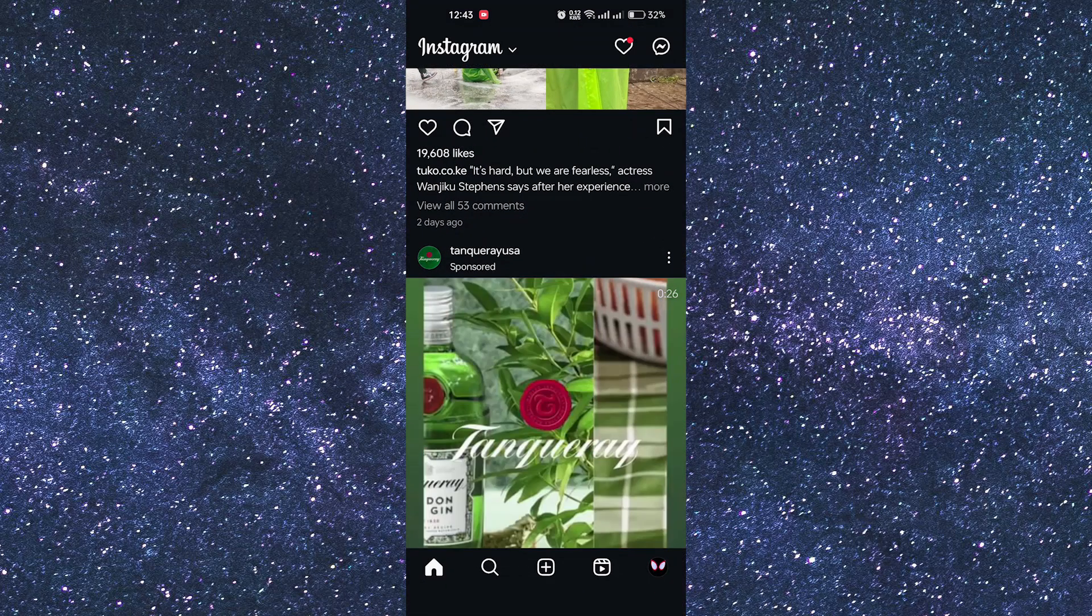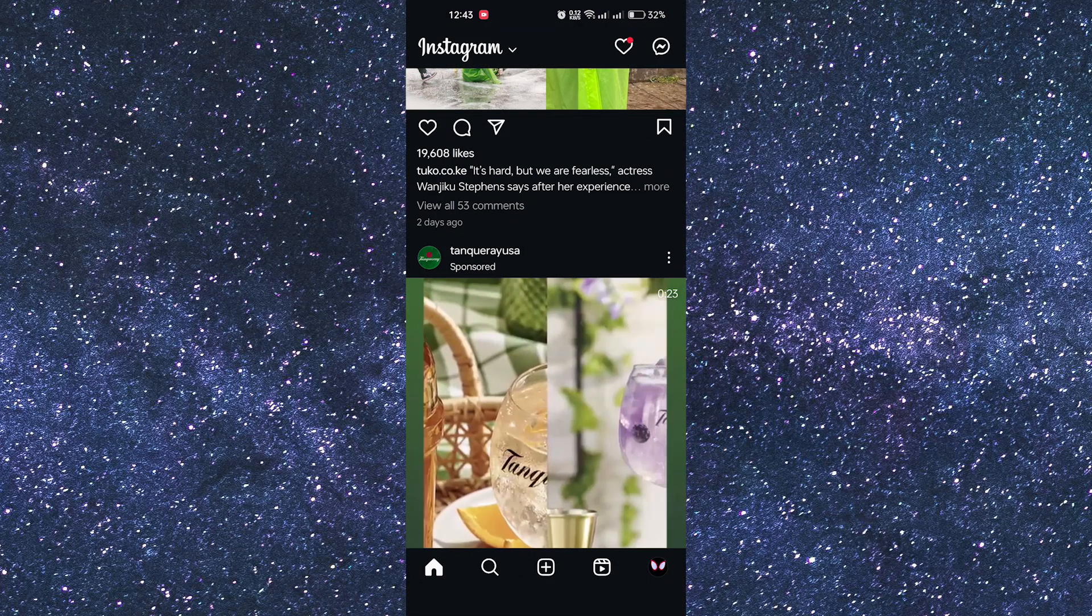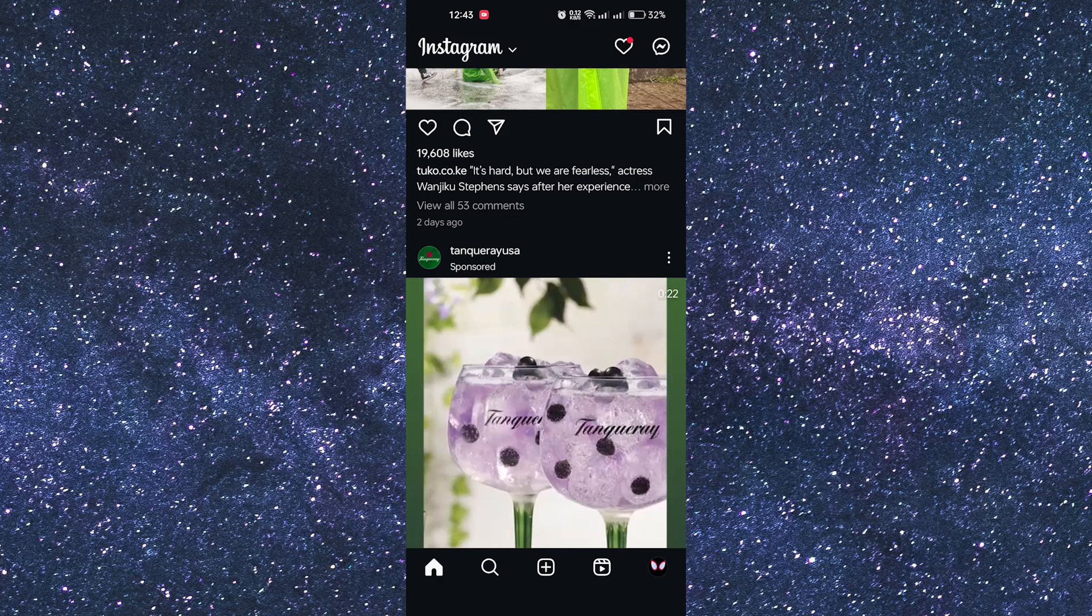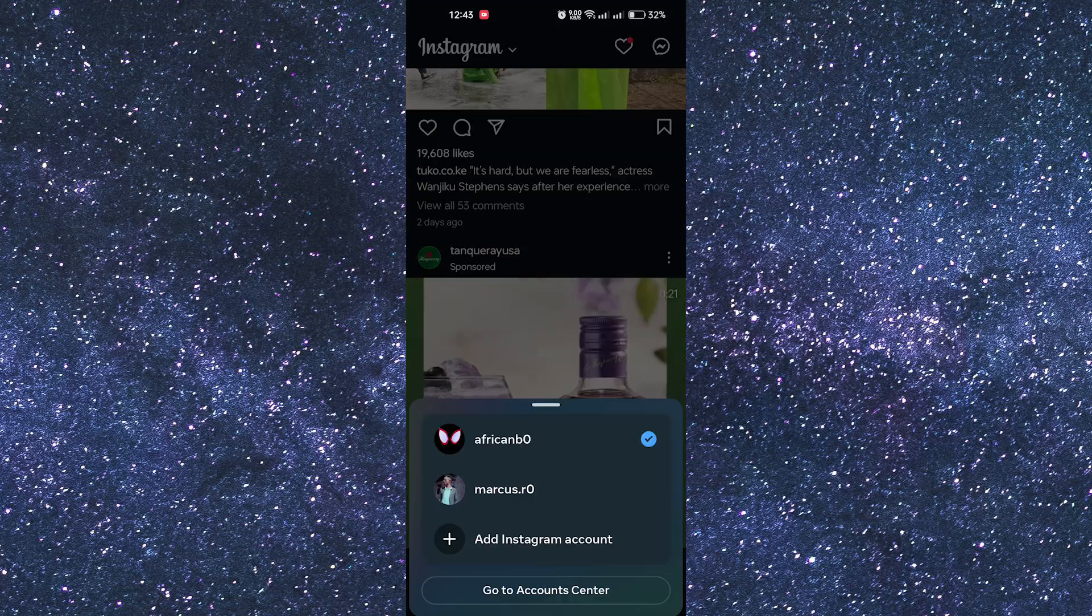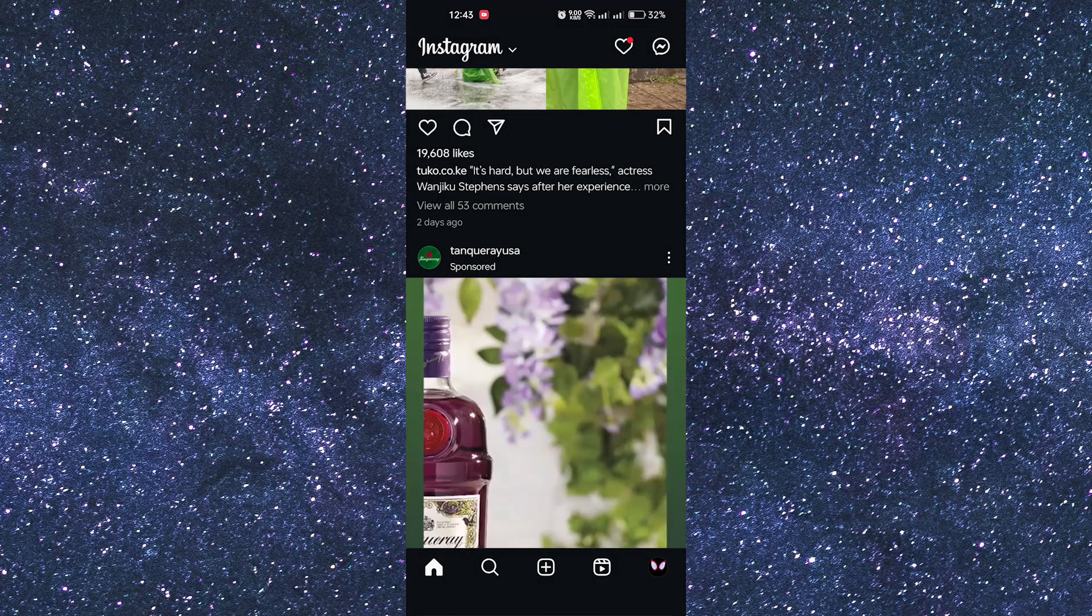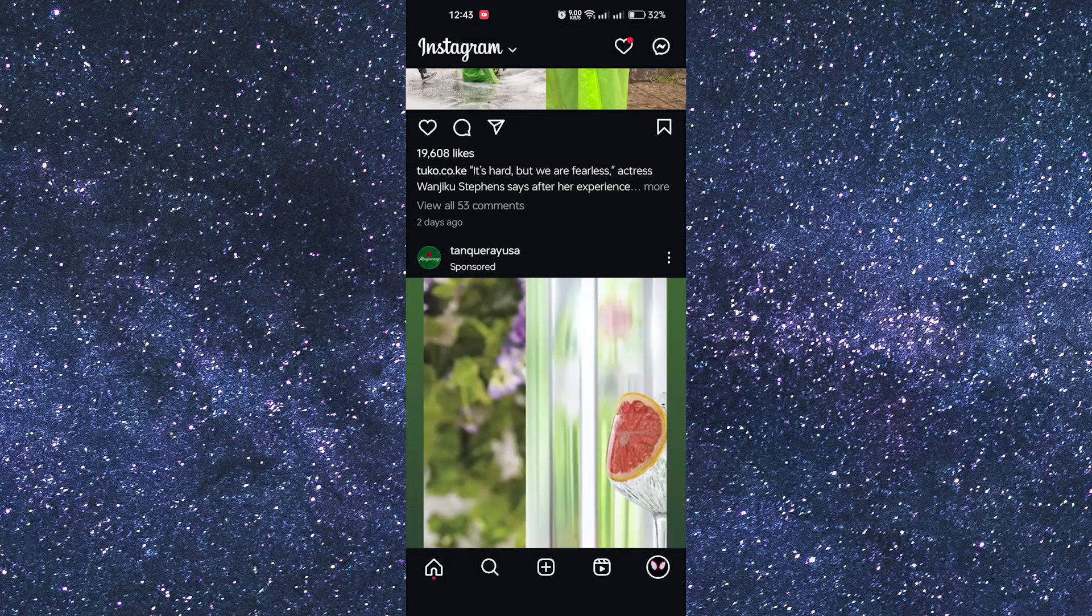So open your Instagram app from your phone. Now this is the app. The next thing is to tap on your profile icon from the bottom of the screen.